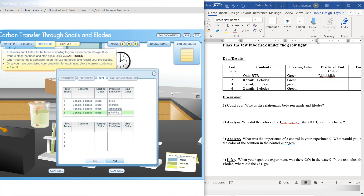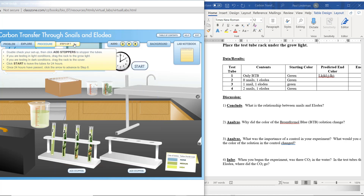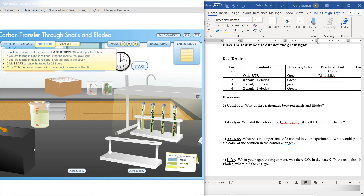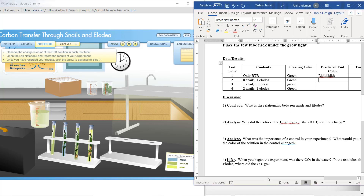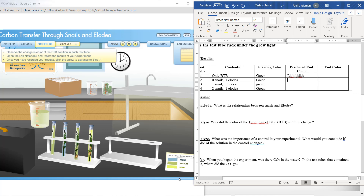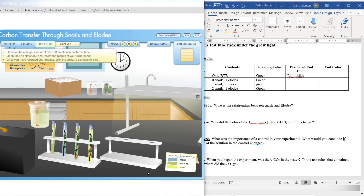Double-check your setup, then click Add Stoppers to stopper the tubes. If you are testing in light conditions, drag the rack to the grow light. If you are testing in dark conditions, drag the rack to the cover. Click Start to leave the tubes for 24 hours. Once 24 hours have passed, click the arrow to advance to step six. Observe the change in color of the BTB solution in each test tube. Open the lab notebook and record the results of your experiment.